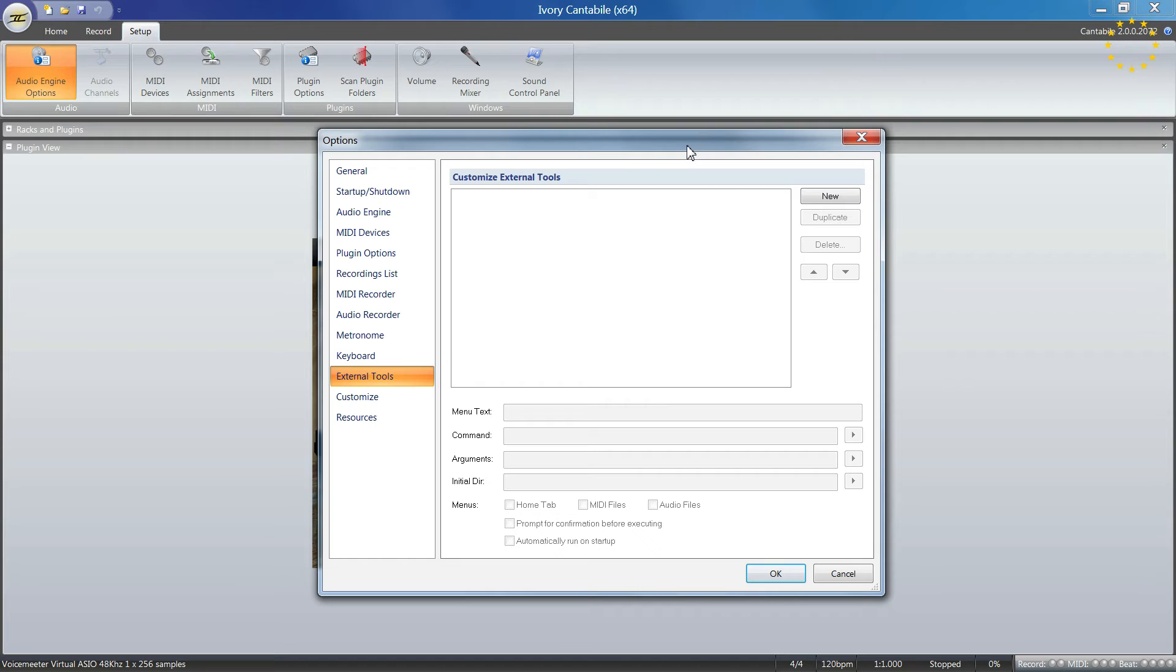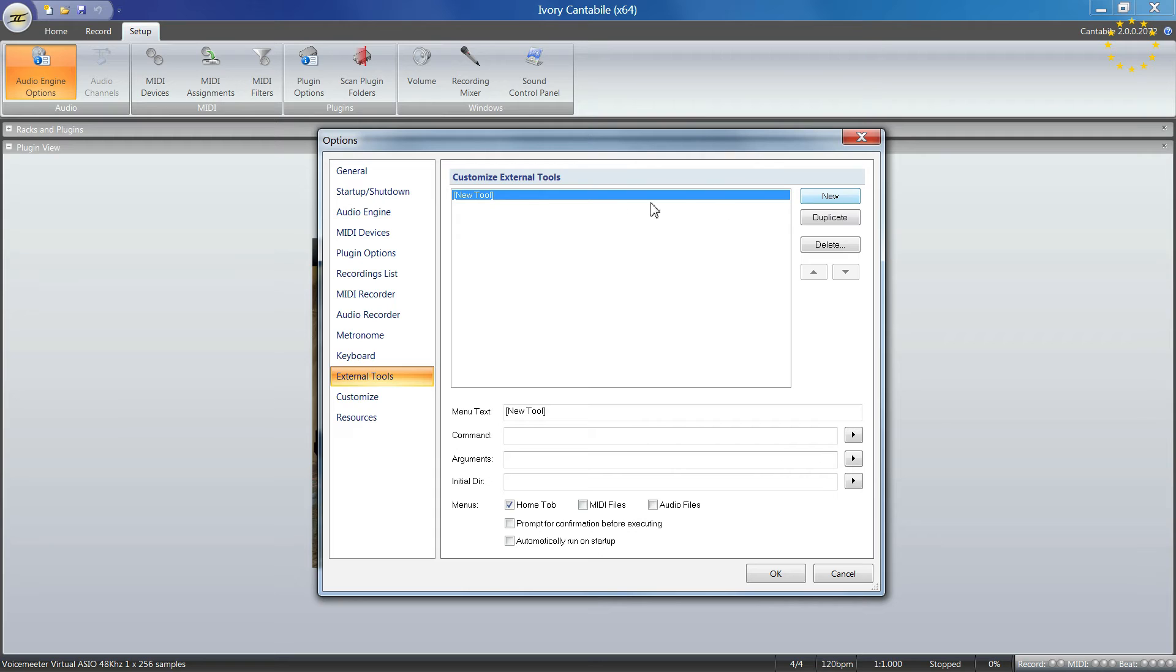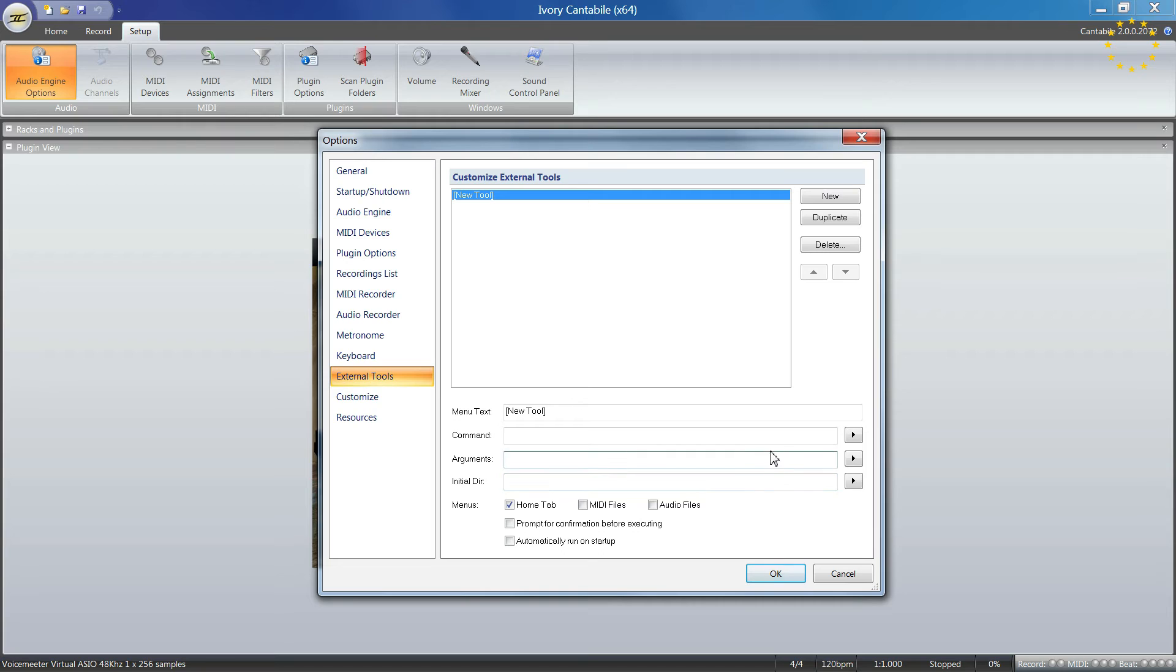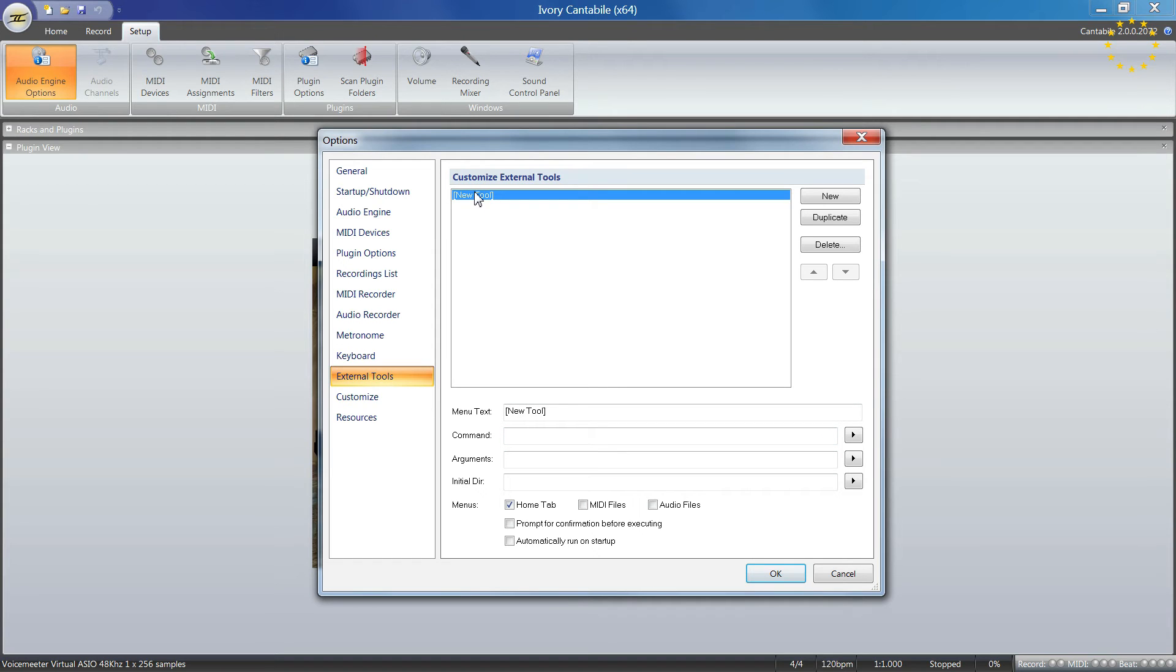You have the option to add external tools. I've never tried that, but it allows you to add things like arguments and create new ones.